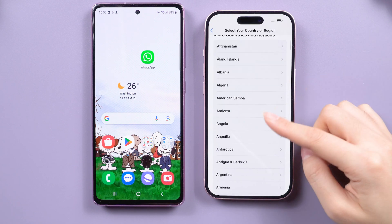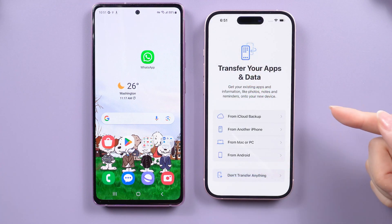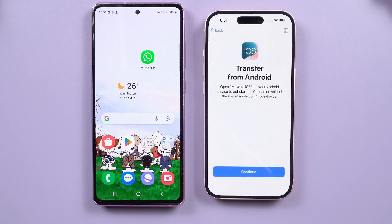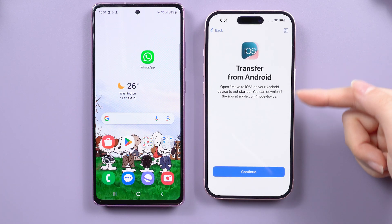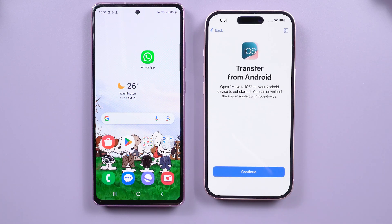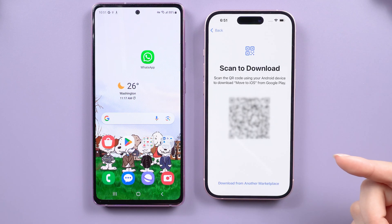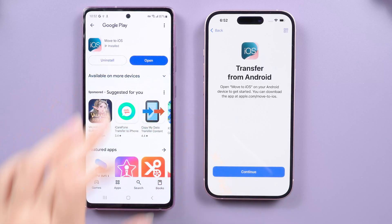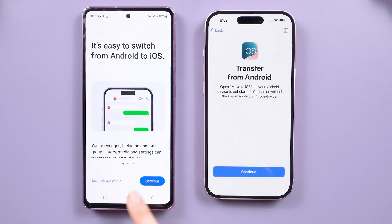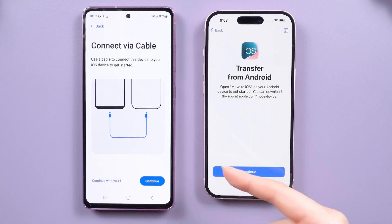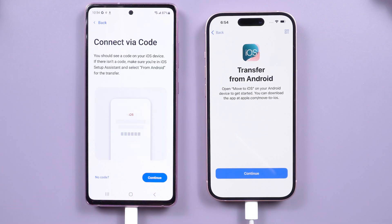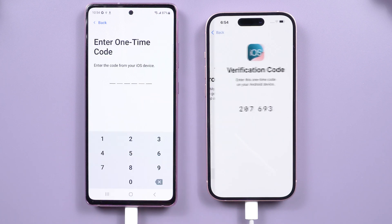On your iPhone's activation screen, go to the data transfer screen and tap 'Move data from Android.' If you haven't installed the Move to iOS app on your Android yet, scan the QR code on your iPhone to download it from Google Play. Then open it on your Android. Connect both phones with a cable — you can also transfer data wirelessly. Go to the 'Find Your Code' page, tap Continue, and a 6 or 10-digit code will appear.